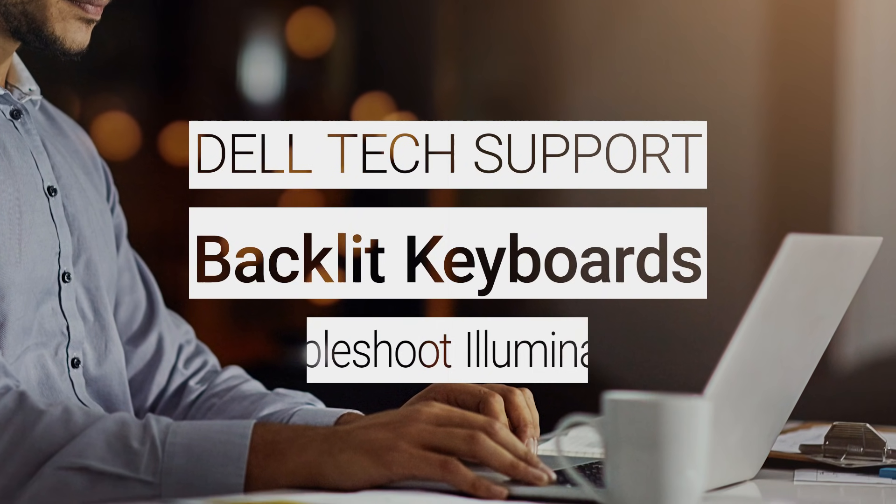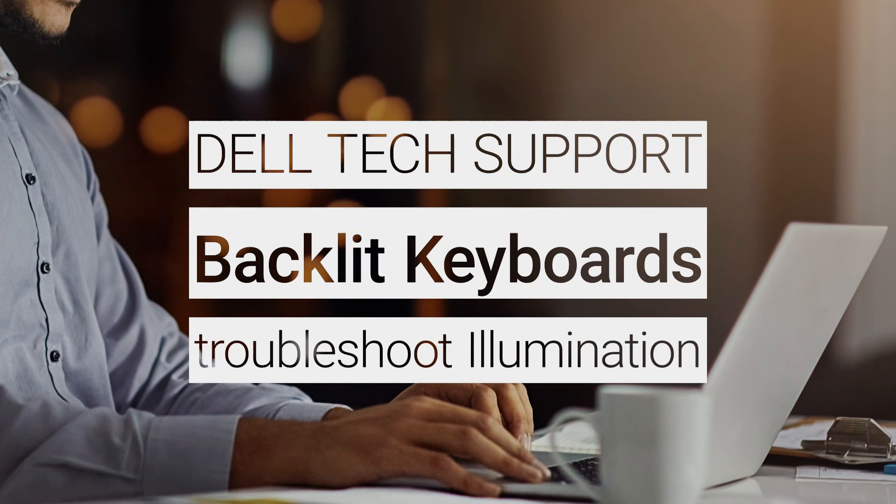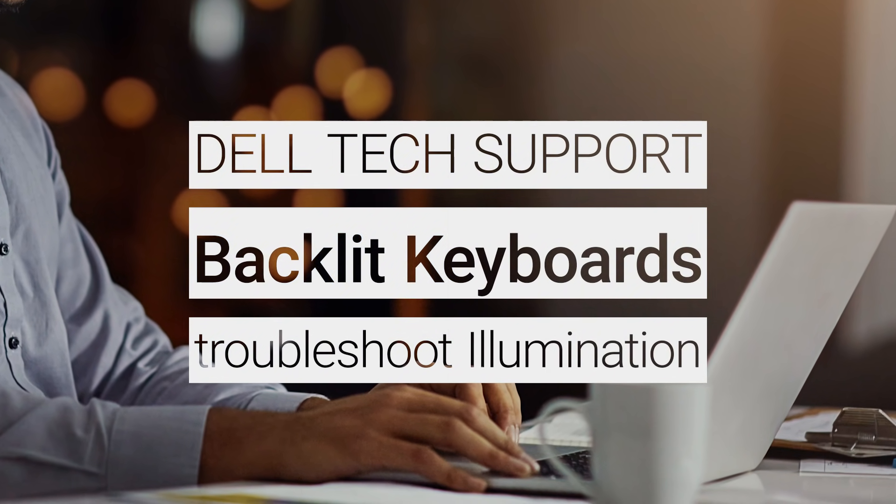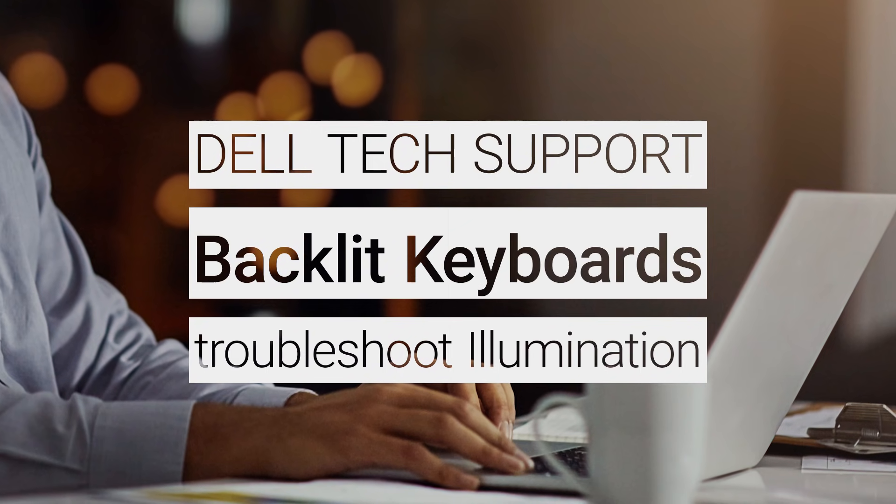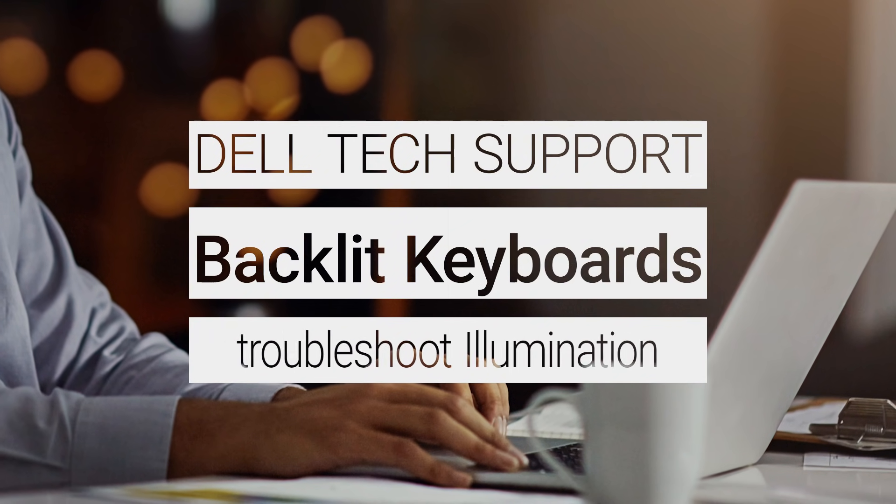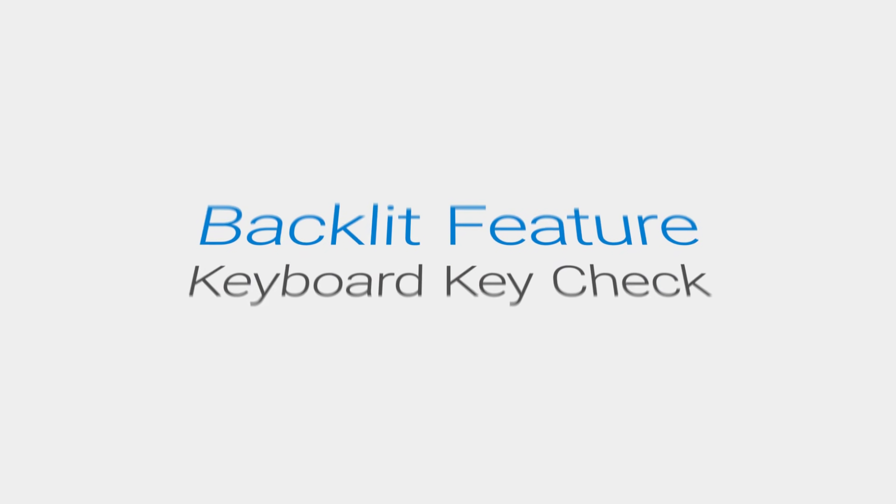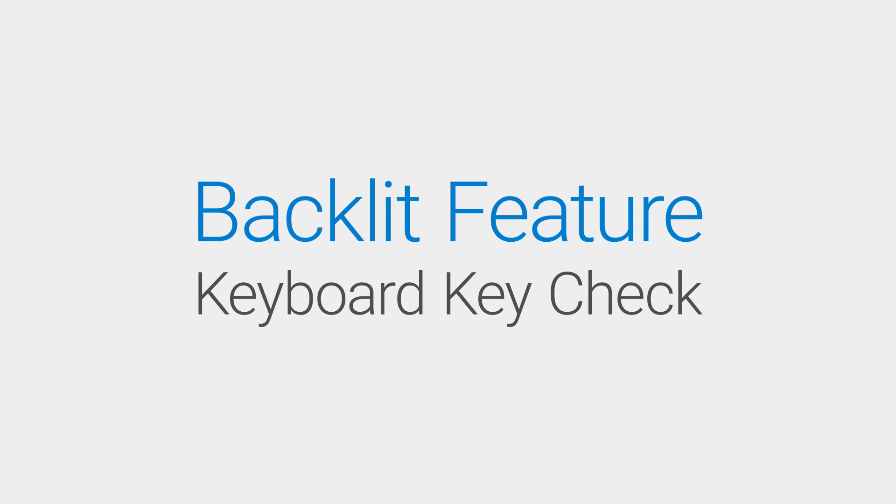If you have a Dell PC with a backlit keyboard but it's not illuminating, here are some troubleshooting steps to resolve the issue. Not all Dell models have a backlit keyboard, so the first thing to do is determine if your Dell PC has this feature.